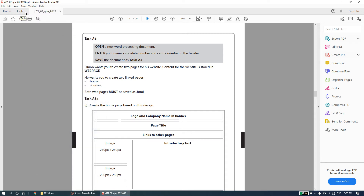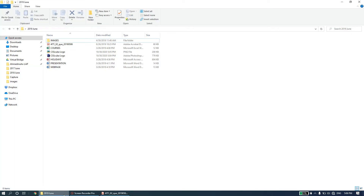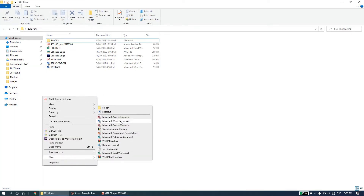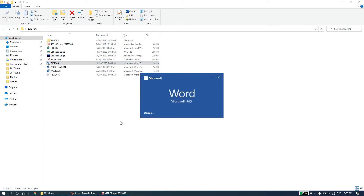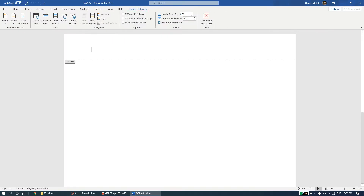In the 2019 paper we move on to Task A3, which is connected to web authoring where you are required to create a web page using Adobe Dreamweaver. Task A3 says: open a new word processing document, enter your name, candidate number, and center number in the header, and save the document as Task A3. Open your folder, right-click, set the file name to Task A3, open the header and enter those details.